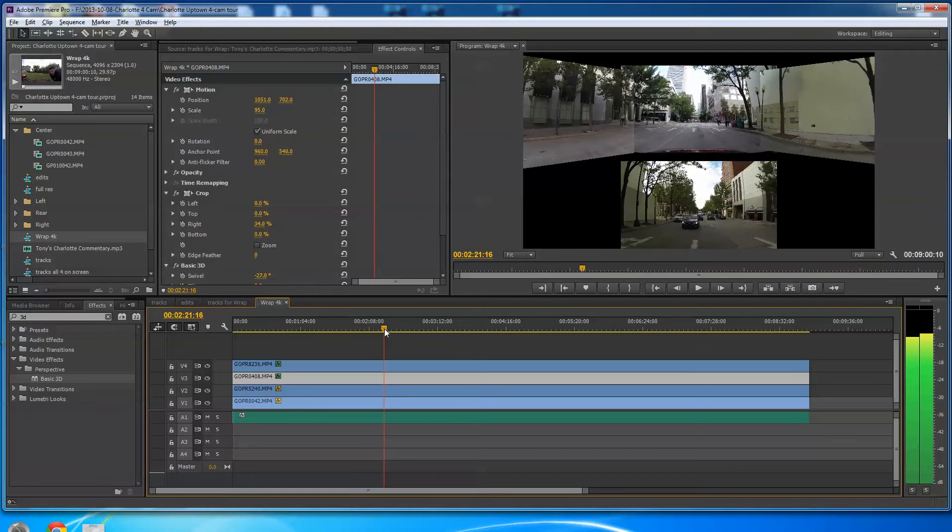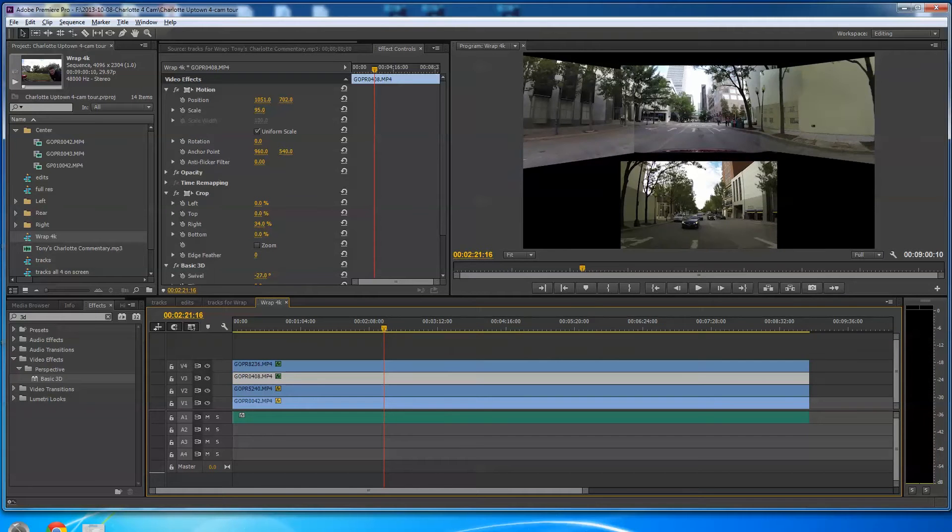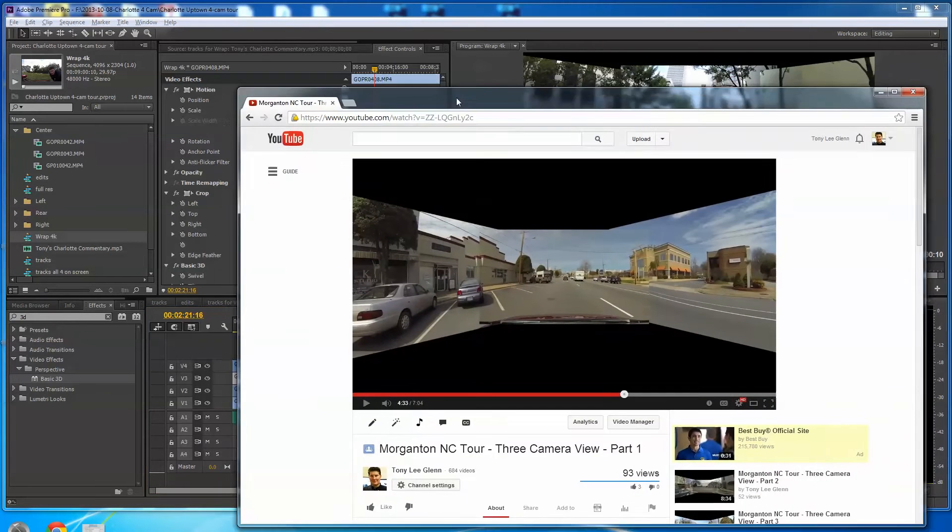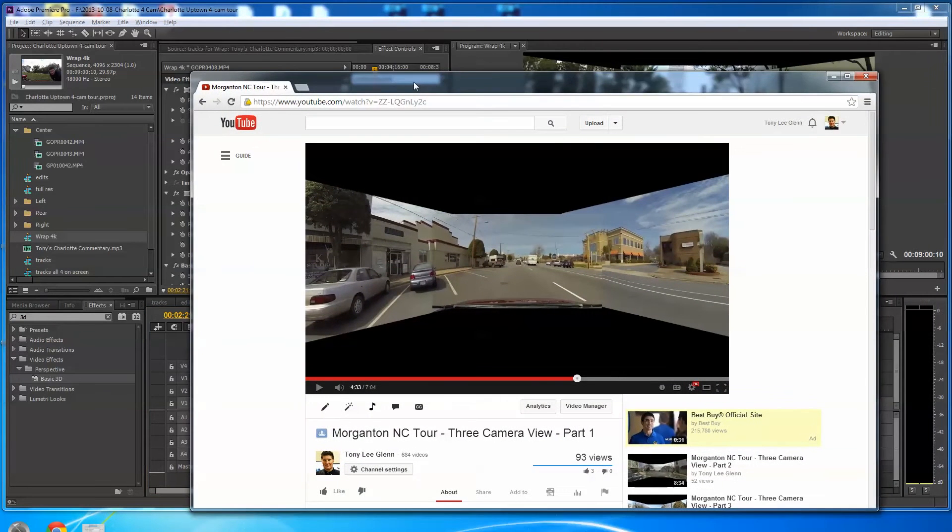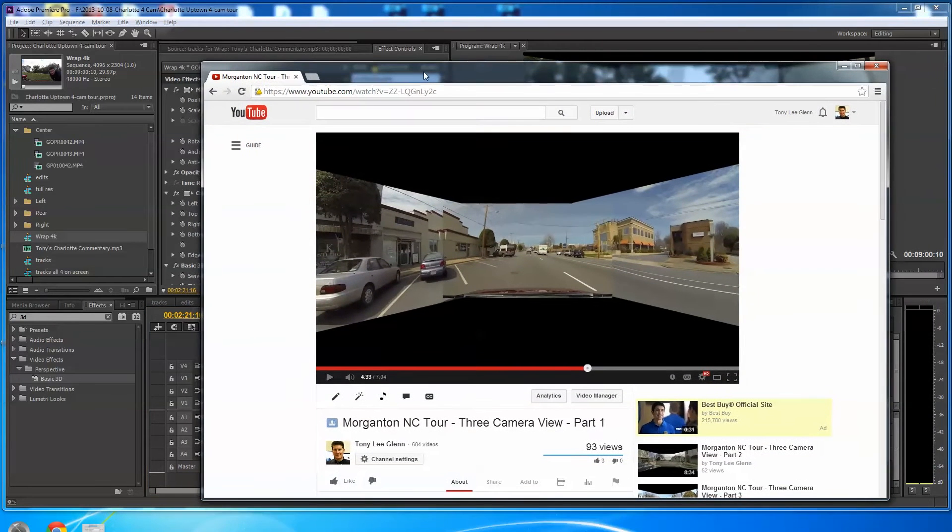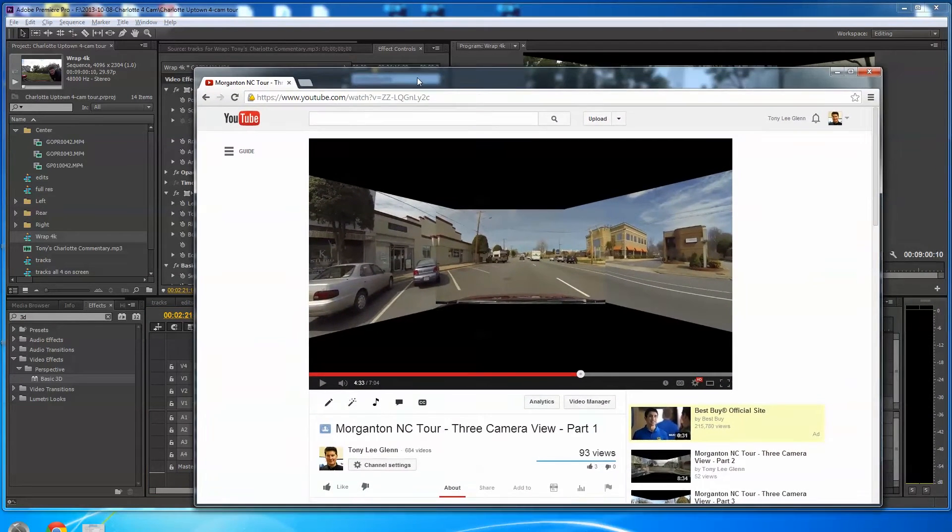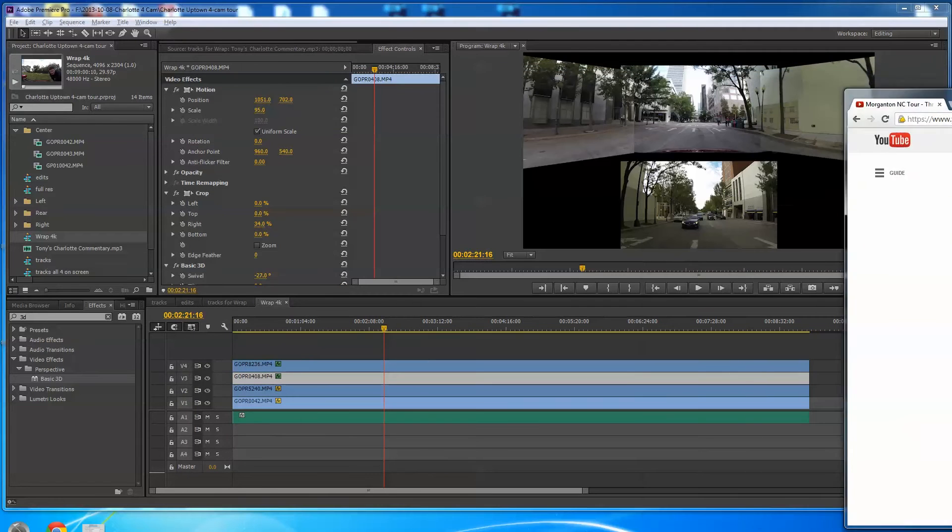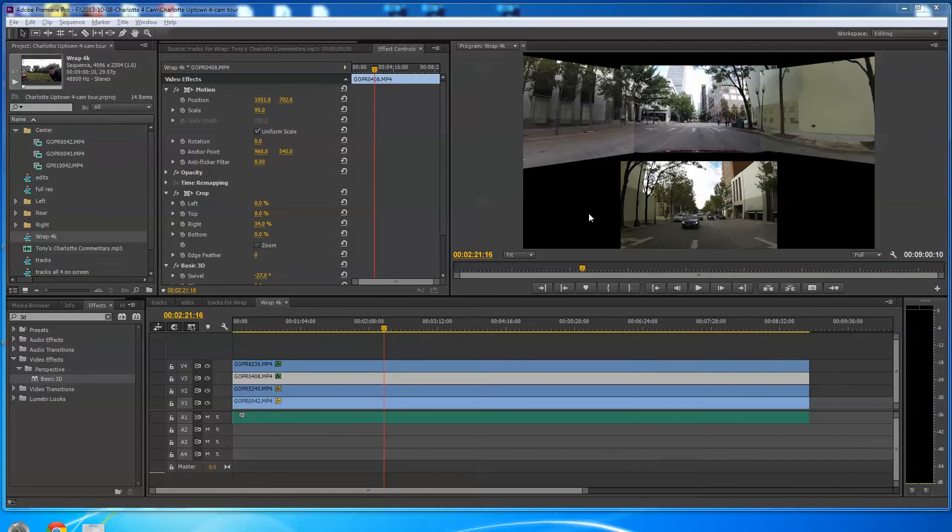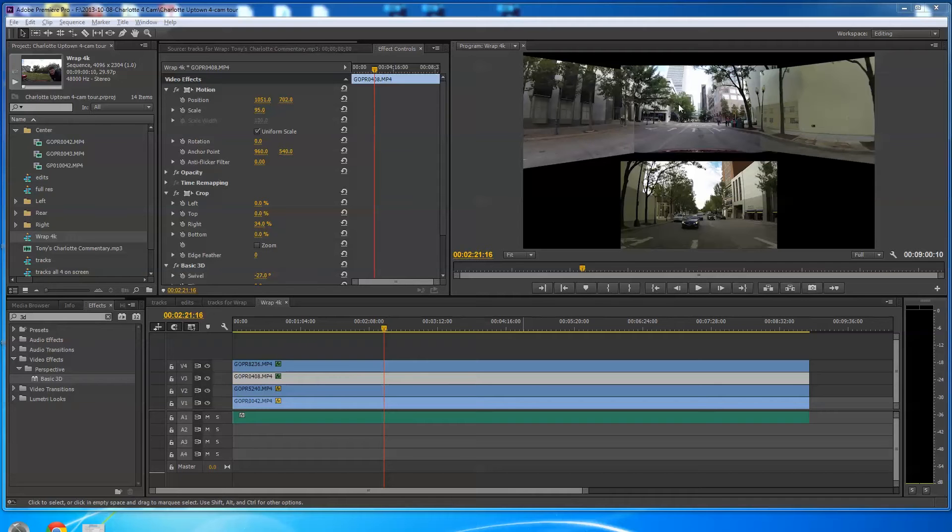So I thought, well, maybe one of the reasons this video here didn't catch on is because Morganton's just a sleepy little town. Let's go to Charlotte and do this. I had this video I shot back last summer. Some of y'all may have seen it, where I put four GoPros on top of my car. I've got a front one, a left one, a right one, and then a rear view, which is kind of an interesting shot as well.